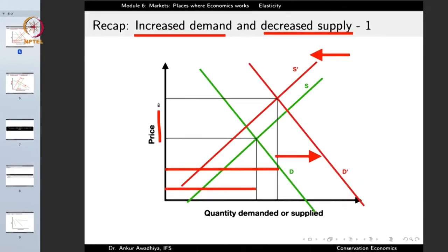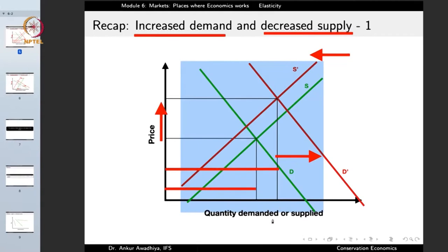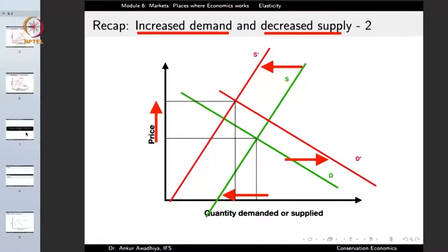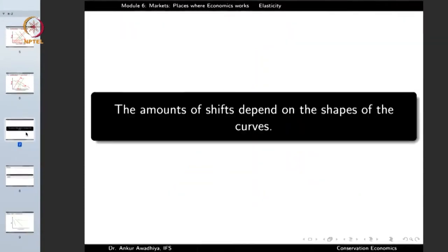What we are observing is that in the case of increased demand and decreased supply, there will always be an increase in price, but the equilibrium quantity may increase or decrease. The question is: in what circumstances would the equilibrium quantity increase, and in what circumstances would it decrease? What are the factors that govern that? And that brings us to the topic of elasticity. The amount of these shifts depends on the shapes of the curves, and that tells us about the elasticity of demand and supply.